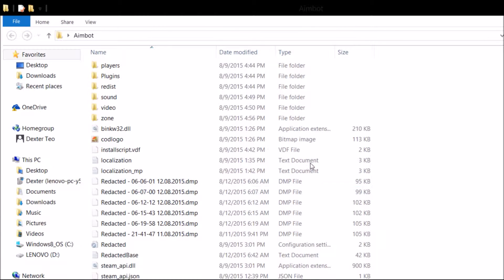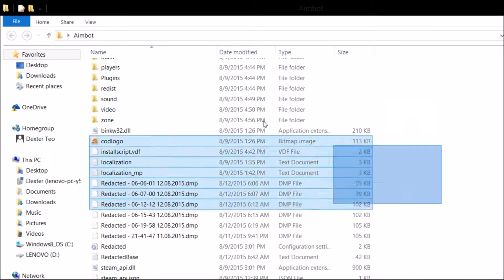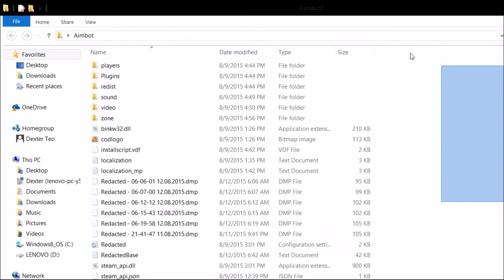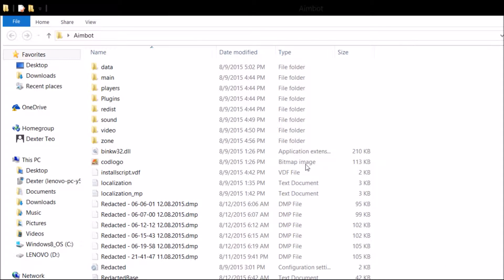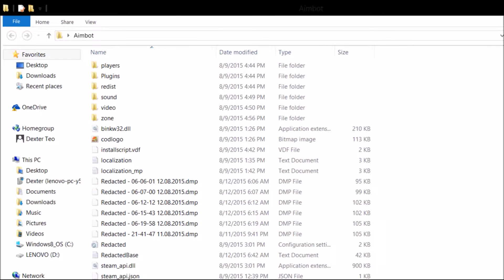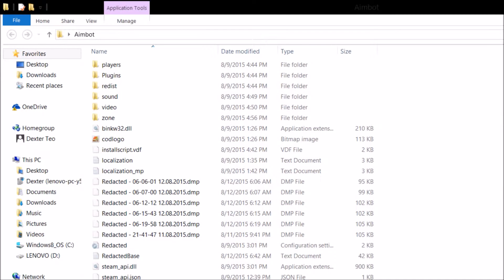You're just going to want to copy the whole thing and paste it right into the Redacted folder — this might take a while. Then scroll all the way down and open the application that says T6MPV43. It doesn't show up on my screen right now, but just open the application called T6MPV43.